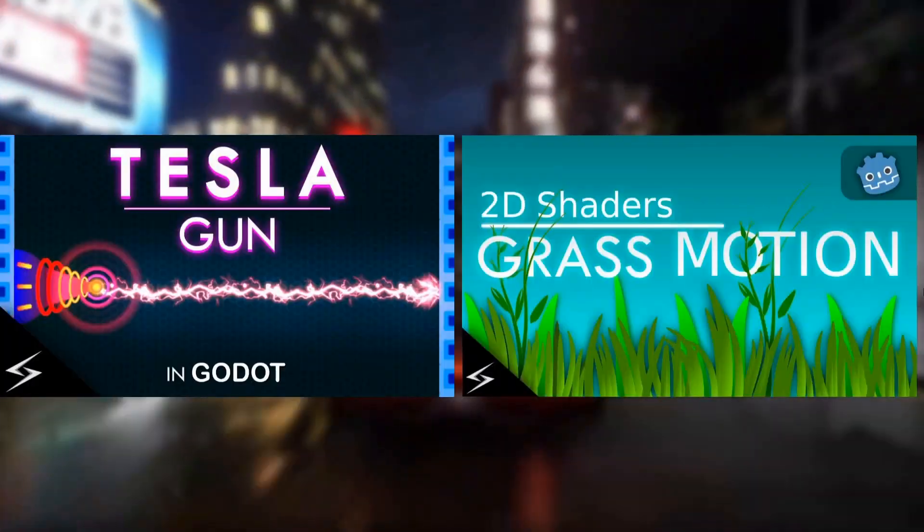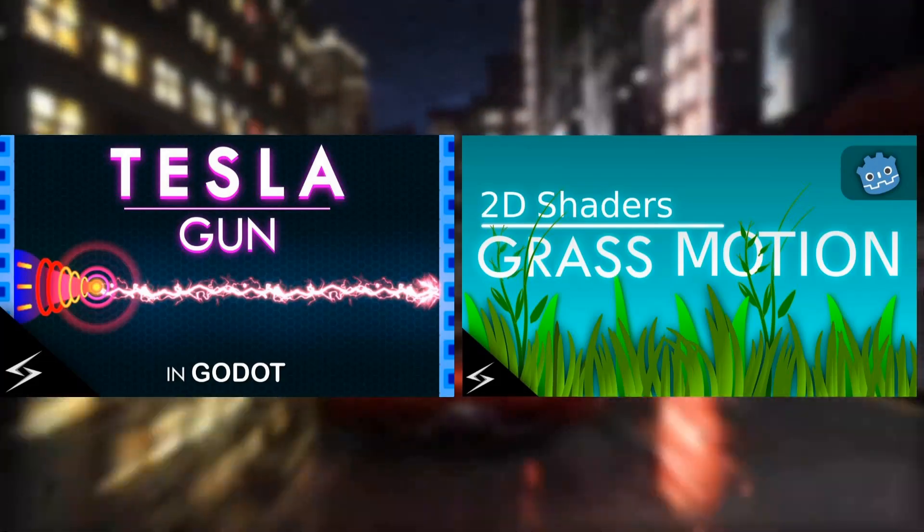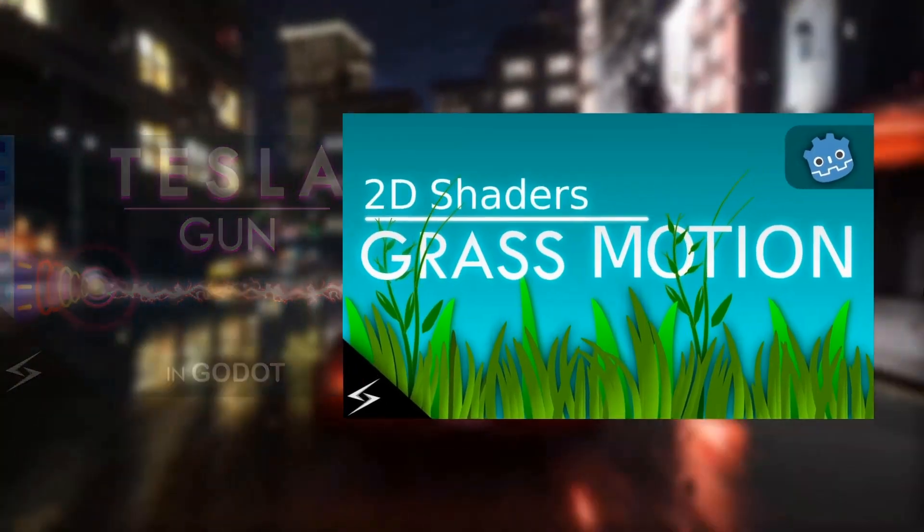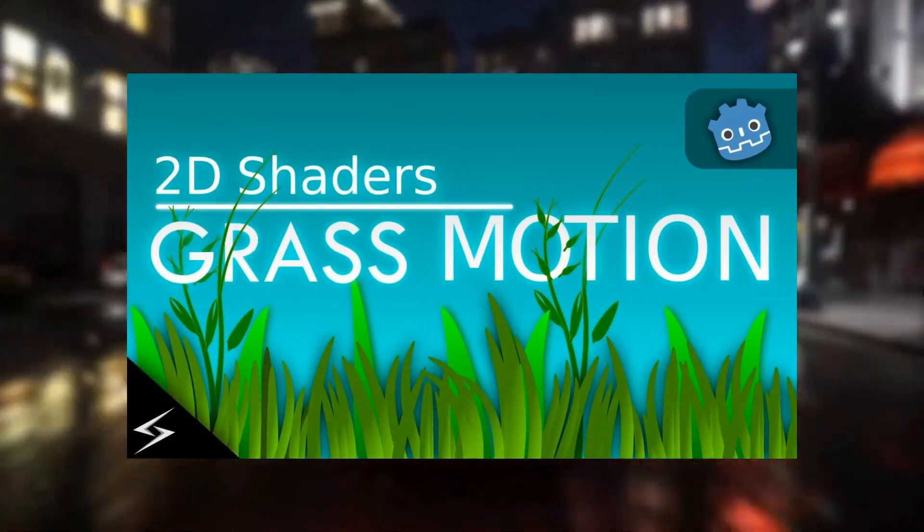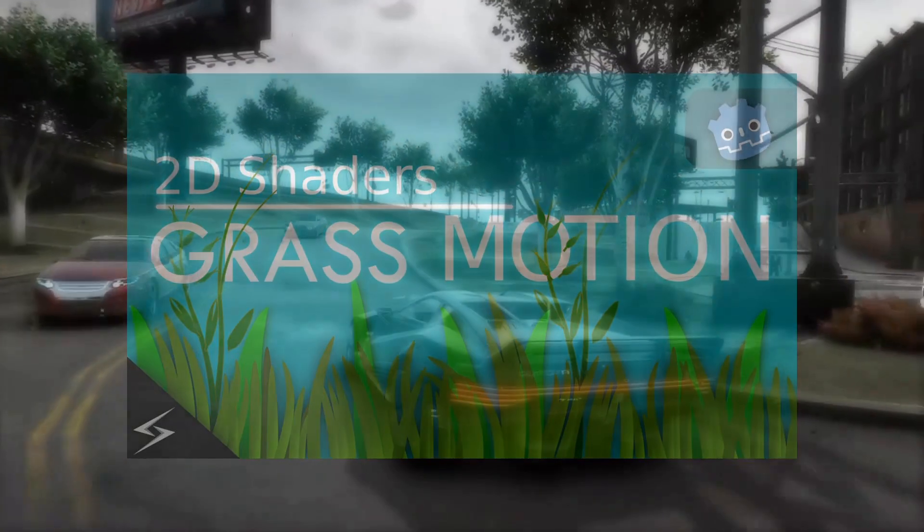I have already made two videos till now about shaders. I will recommend you to watch the grass motion video where I have explained the basics of shaders. So let's get started.